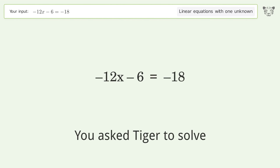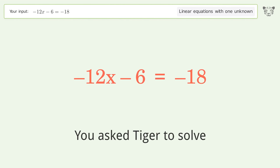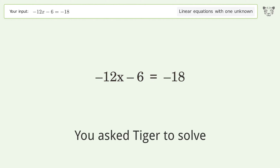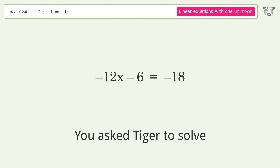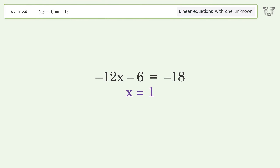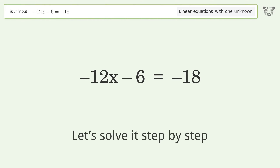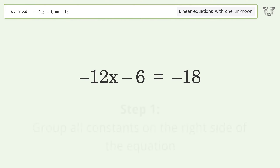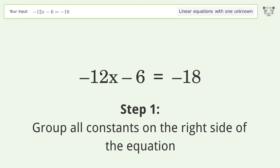Tiger solves this linear equation with one unknown. The final result is x equals 1. Let's solve it step by step, grouping all constants on the right side of the equation.